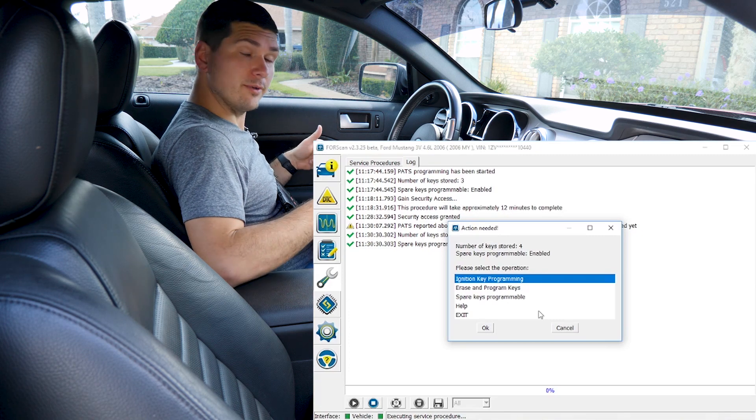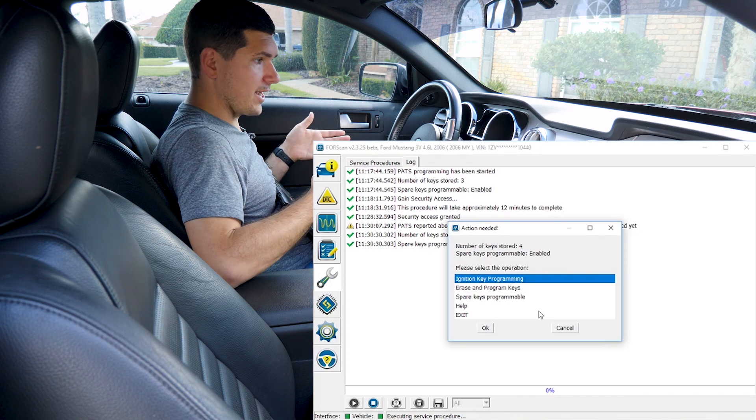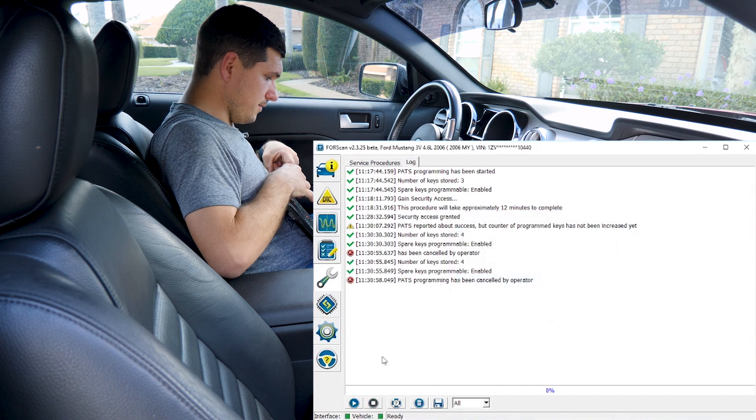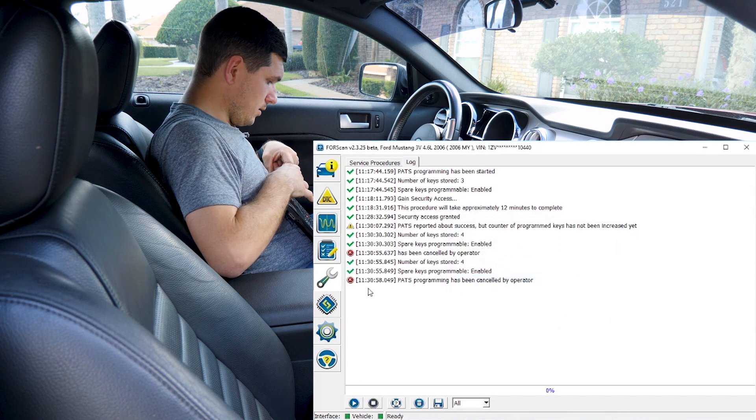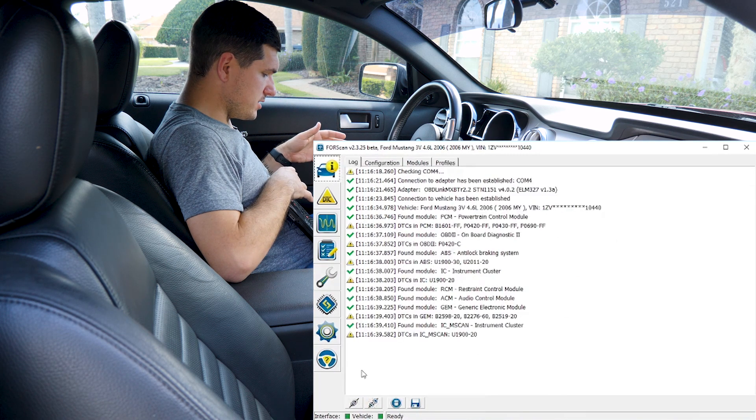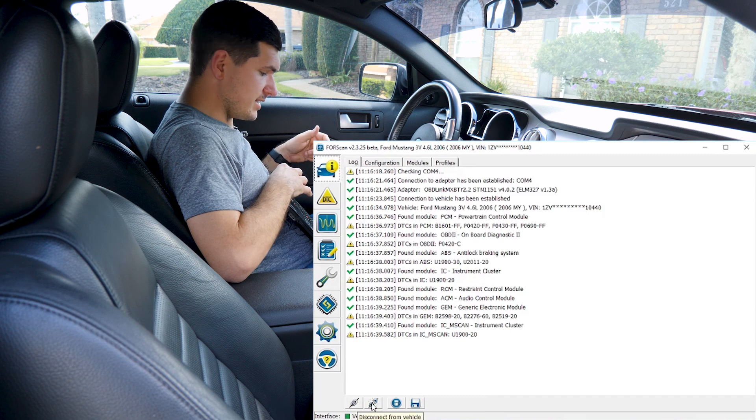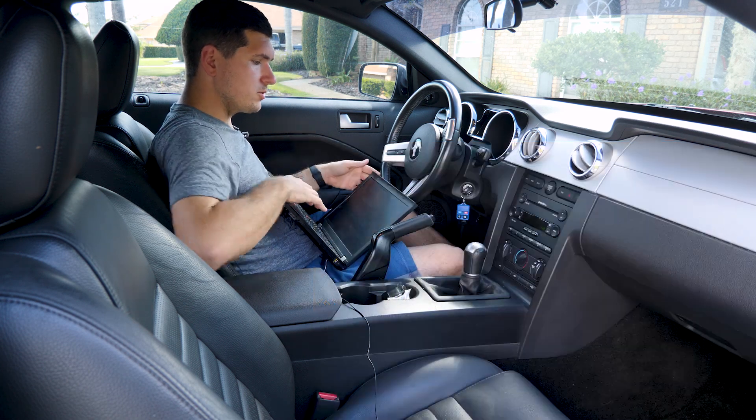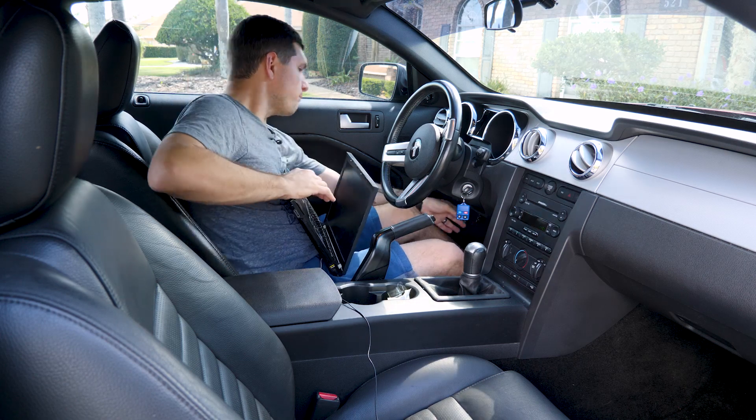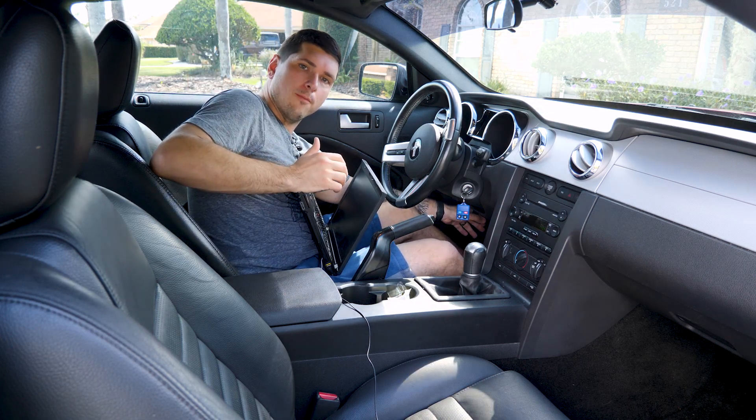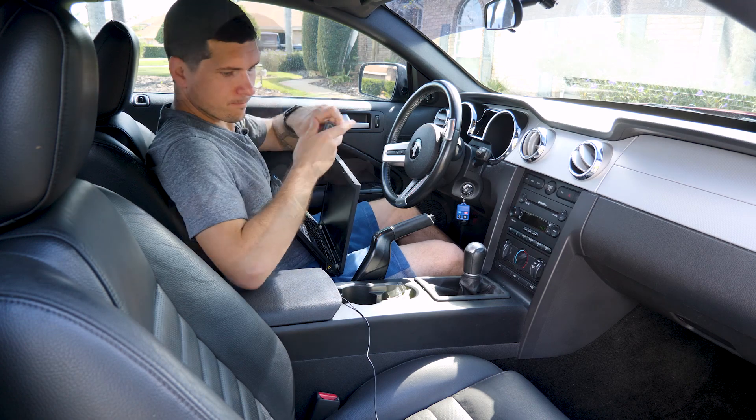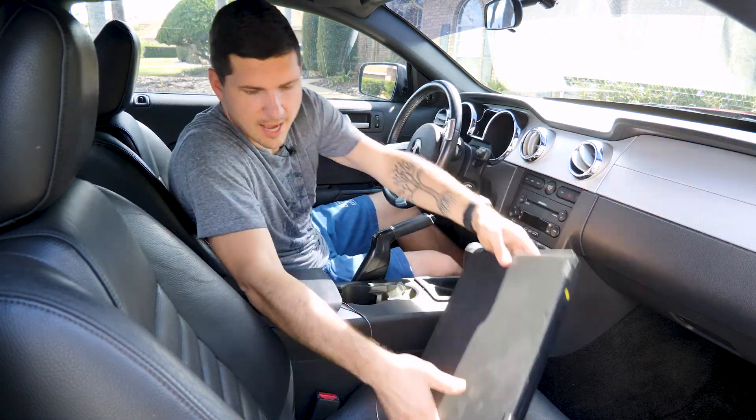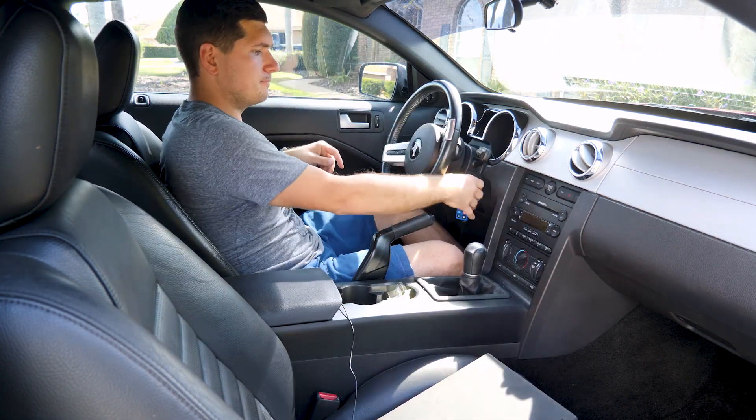The last thing we need to do is disconnect this and make sure it actually starts. So click cancel here. And I like to go back to the information settings and just actually disconnect here first. And then once it's disconnected here, just close the software and then pull my actual OBD reader out. So we'll set this aside and give it a try.